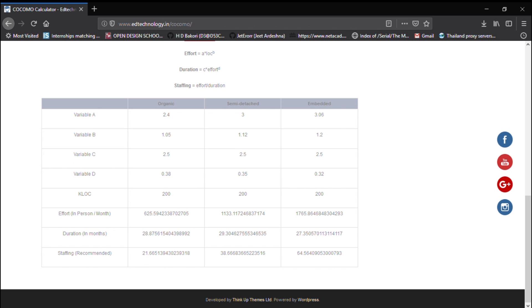So when I press calculate you can get values of different types of project considering that if 200 lines of code has organic so you would need this much of effort, duration and staffing. If it is semi-detached the values vary and so on. So you can always check this calculation and verify using the video.